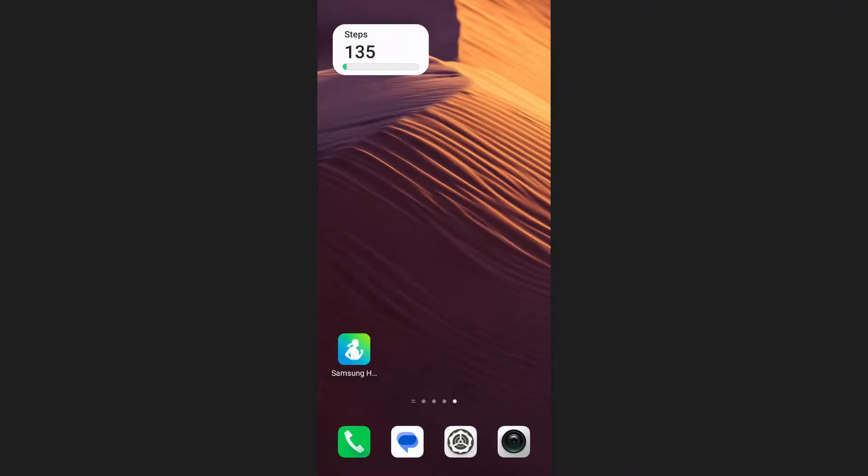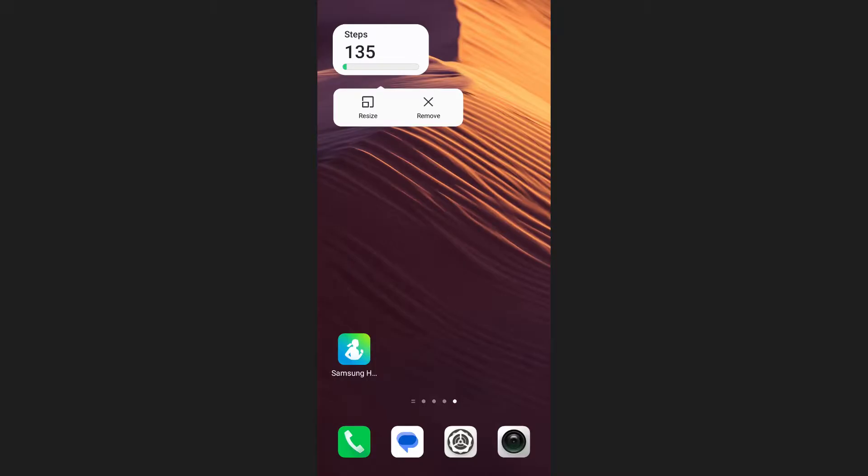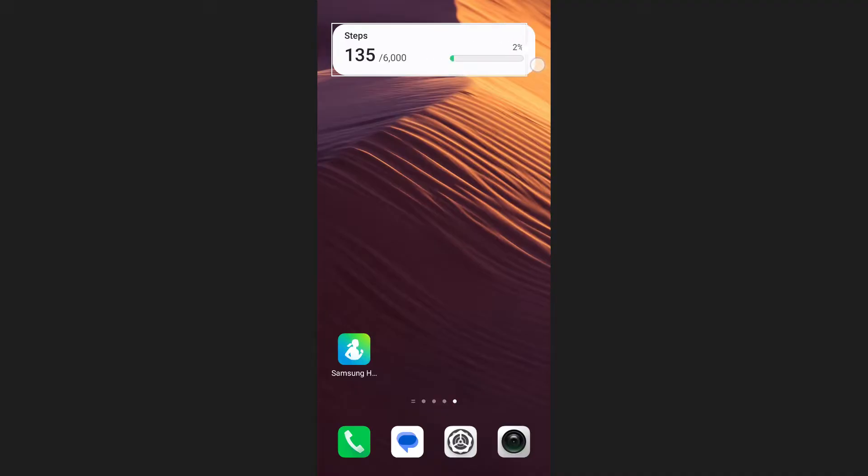The widget will appear on your home screen. You can customize the size of the widget by pressing and holding it. When the resize handles appear, drag the corners to adjust the size to your preference.